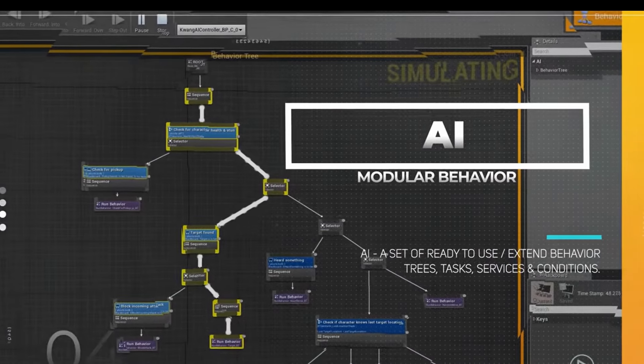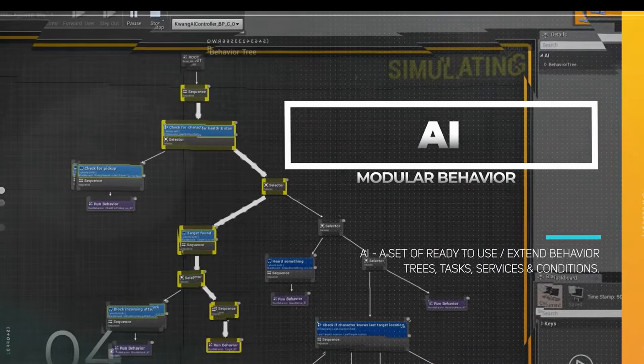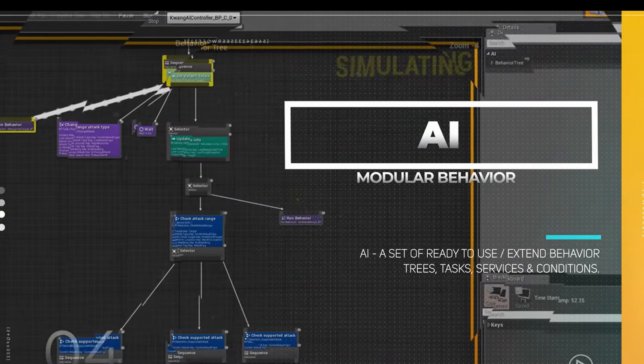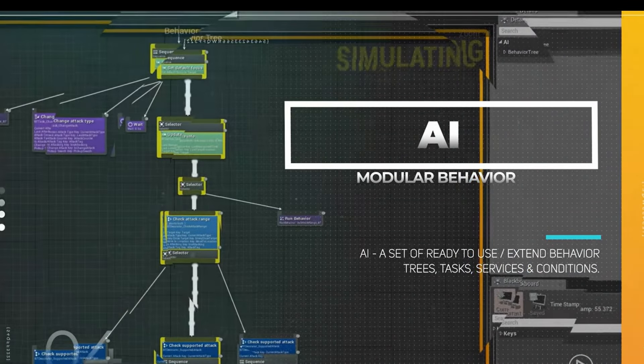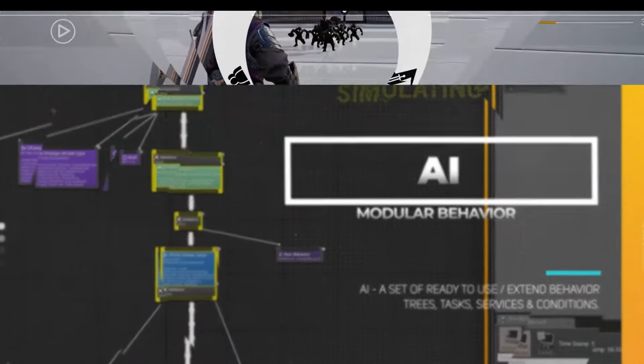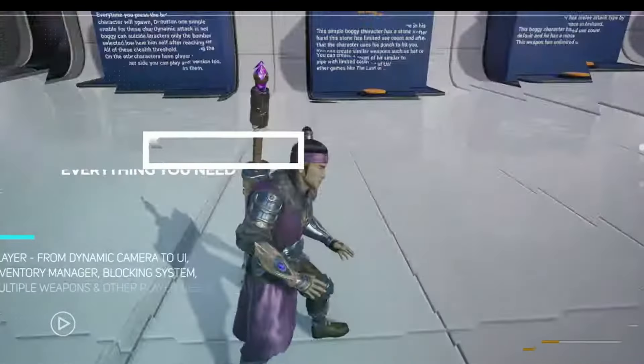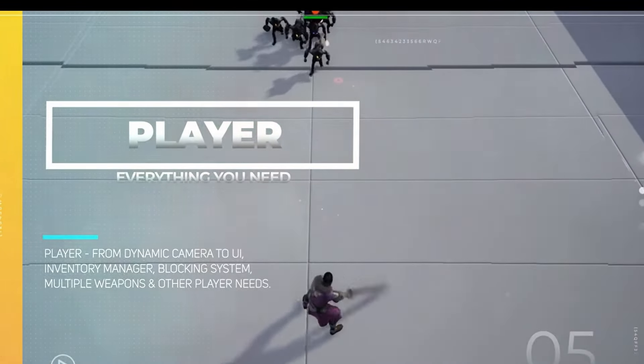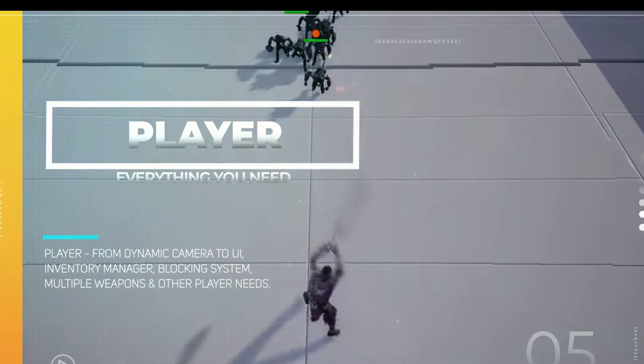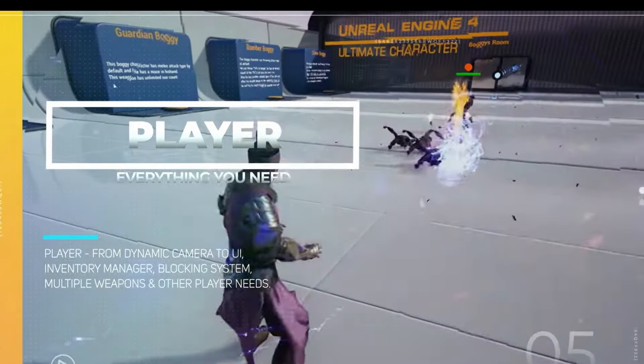You can choose from 7 AI and 5 player archetype types, making combat diverse and engaging. Setting up characters, weapons, and attacks is straightforward, with simple tables and variables.